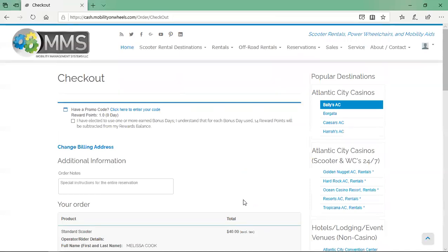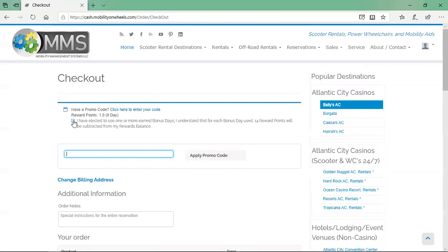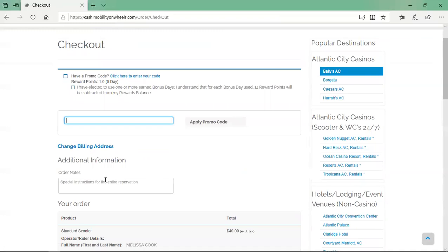If you have a promo code, click the link to enter your code. Enter the promo code and click the apply promo code button. If you have sufficient Rider Reward points to apply a bonus day, click the checkbox. Note that promo codes and bonus days cannot be combined or applied to the same order.